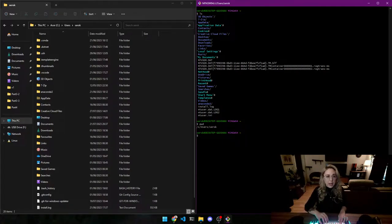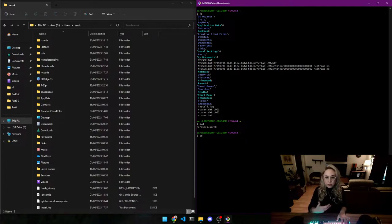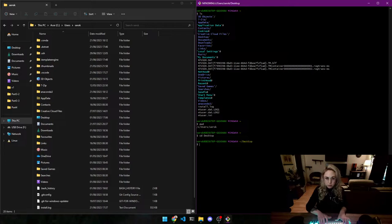Now if we want to go into a folder deeper into the tree structure, we type in 'cd', which stands for change directory — remember, directory means folder. So 'cd desktop' and now we're in the Desktop. Let's take a look at what's in the Desktop.